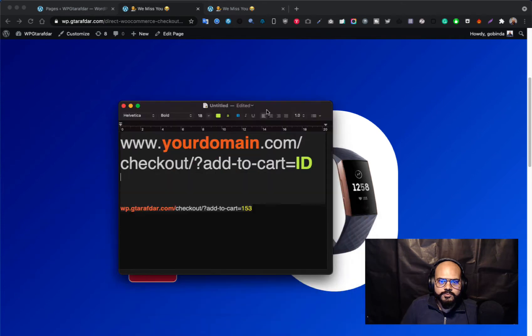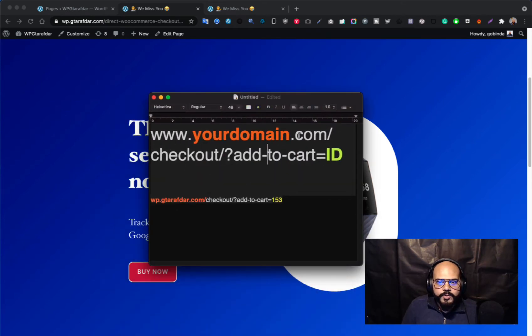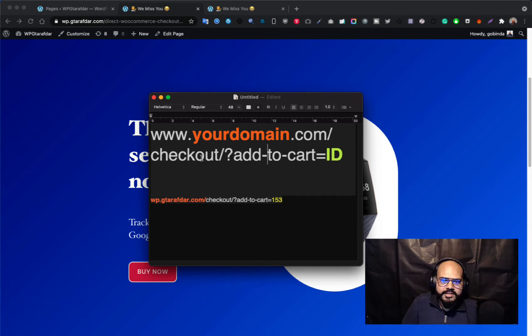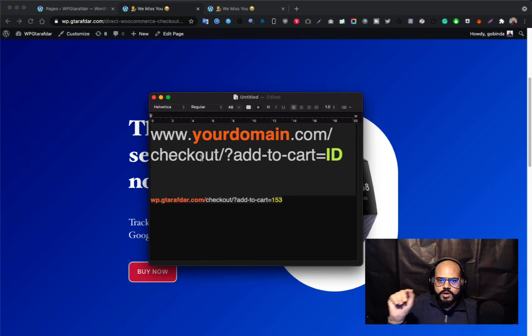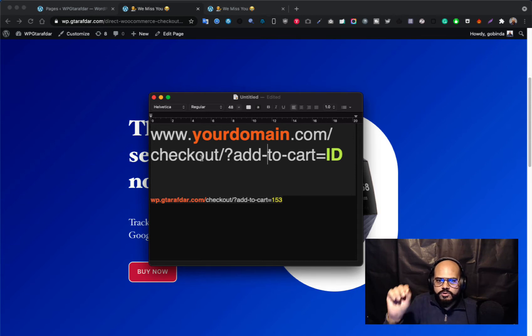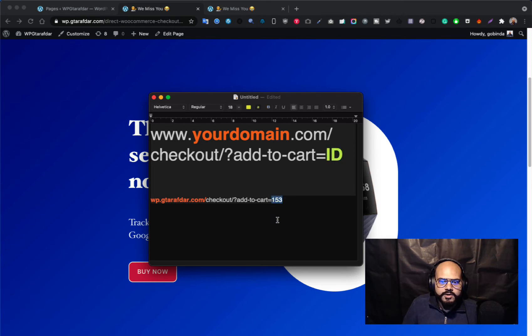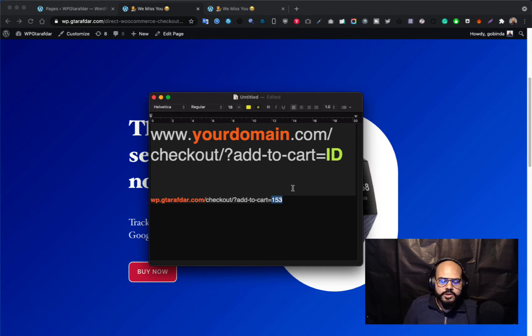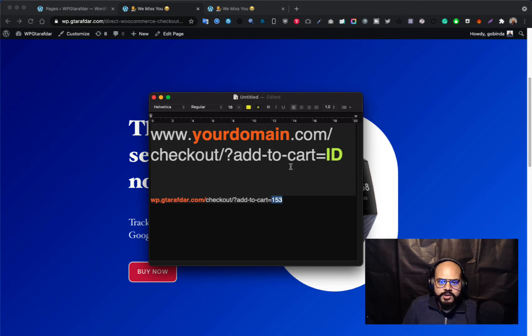This will be helpful for you. Here's the link: yourdomain.com slash checkout slash question mark add-to-cart equals ID. That means this is your product ID. In that case here is my product ID 153. I'll share the link in the description, you will get the link in the description.